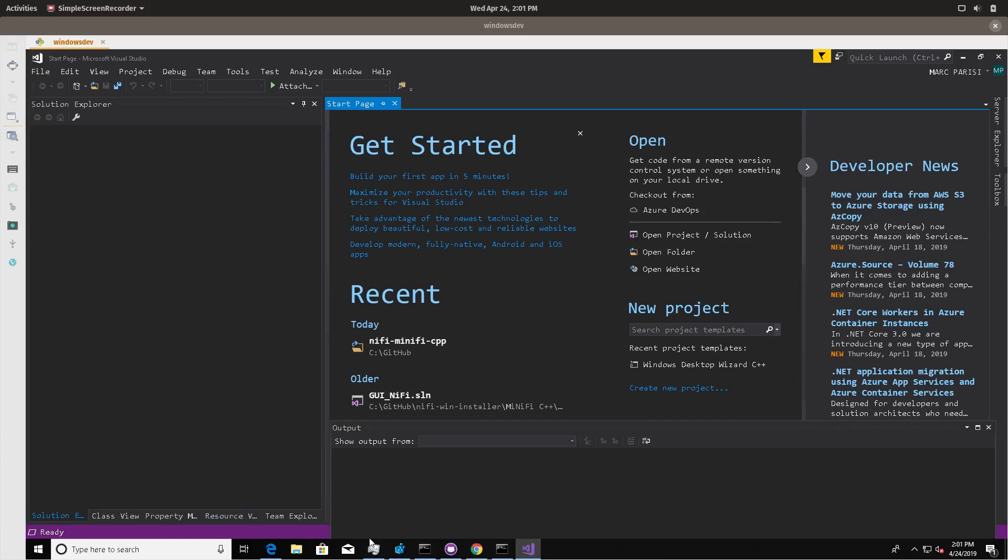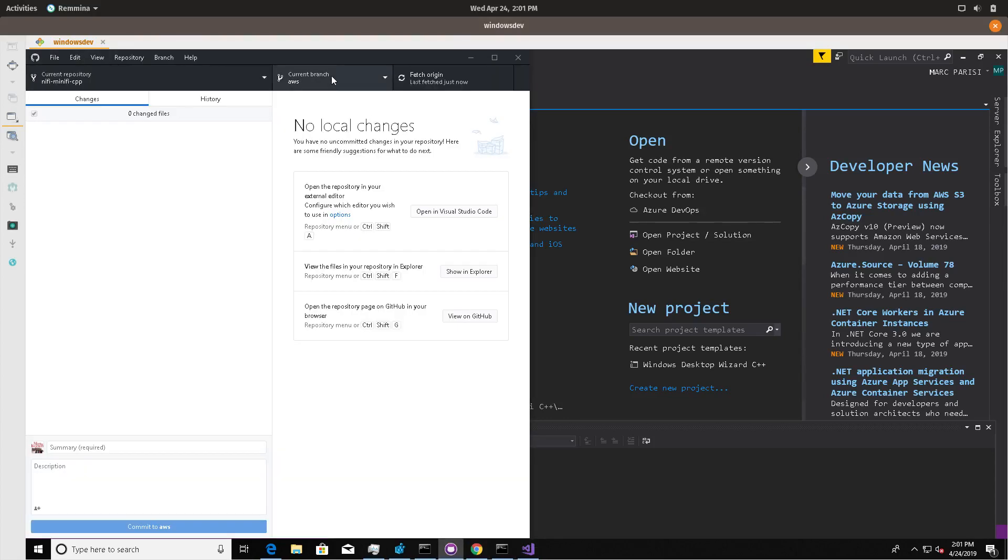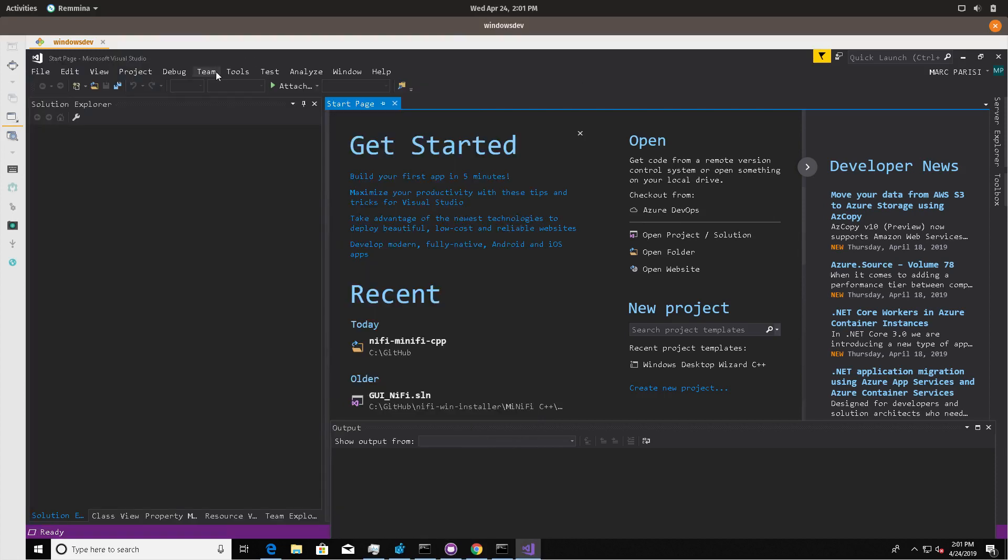This is Mark. We're going to take a look at building in Visual Studio. This is Visual Studio 2017. I've used GitHub Desktop to pull down NiFi MiNiFi C++.